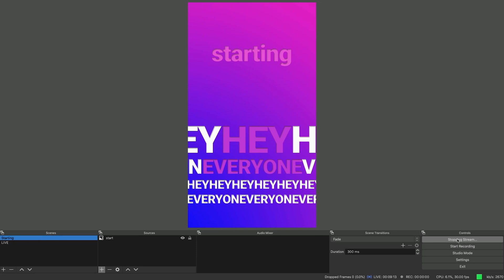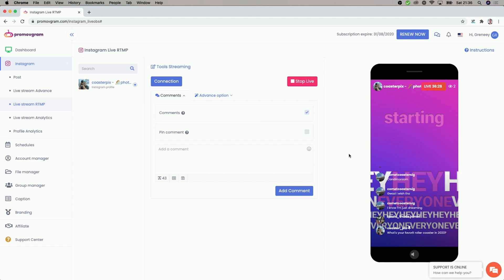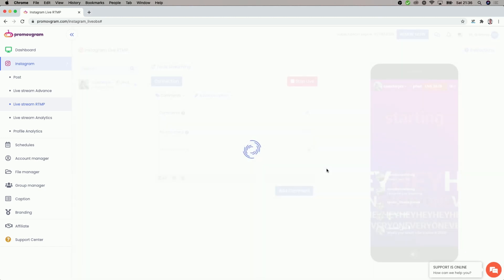So I just finished the live stream. Next up, we can actually end it. To do that, we first go to OBS and say stop streaming. Then we go over to Promo Vgram and say stop live, and we acknowledge that we really want to go off. And once we did that, we will stop the live stream. And this is how easy it is to live stream and chat with your viewers over Promo Vgram.